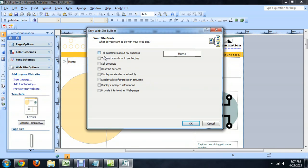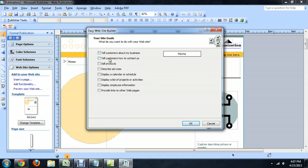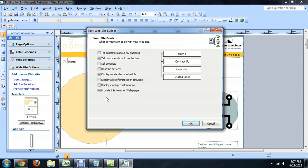Now it asks us what kinds of things you want to do with your website. This is going to create your navigational menu for you. We're just going to say we want to tell customers how to contact us, we want to display a calendar and provide links to other pages.